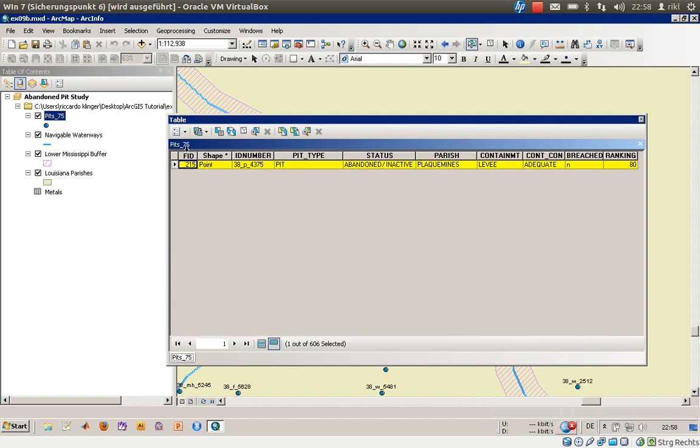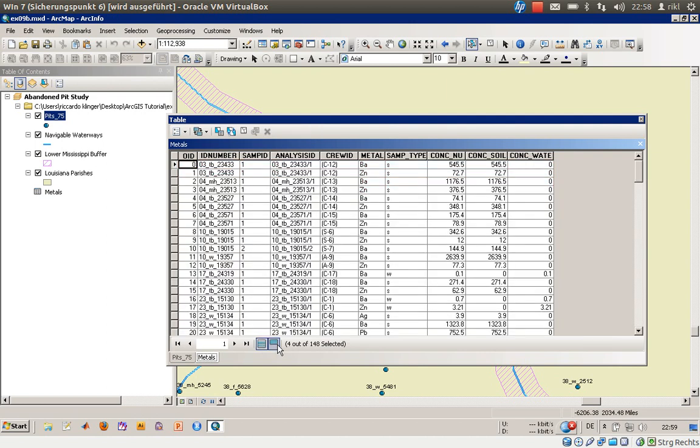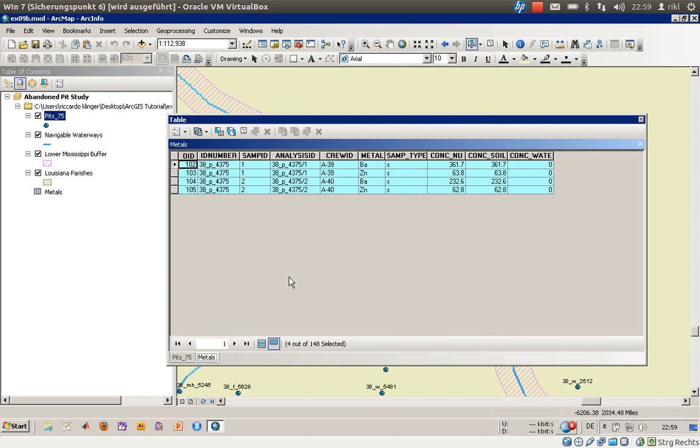And what you can do now is you can have a look on related tables. And now you can also toggle the view of the selection. But what you can see now is that there are four samples where barium and zirconium, the concentration of these elements was determined in soil samples. So we have the corresponding concentrations.